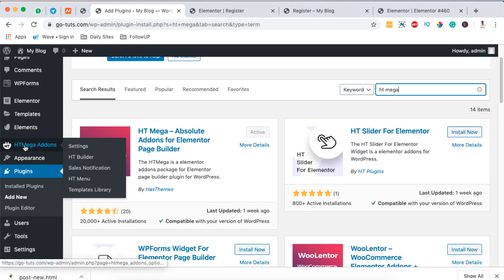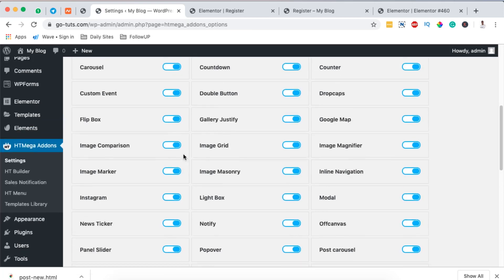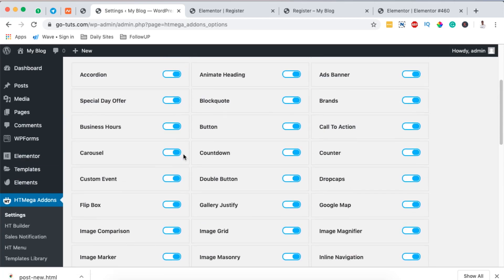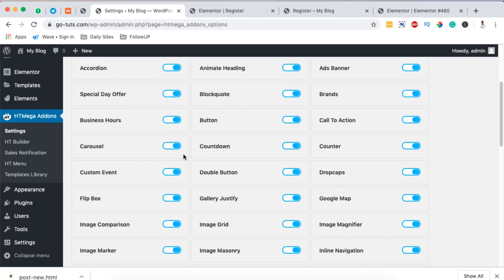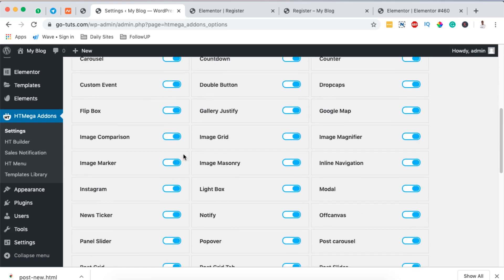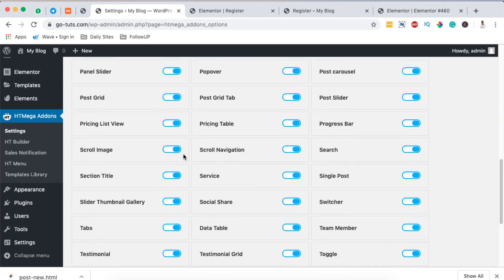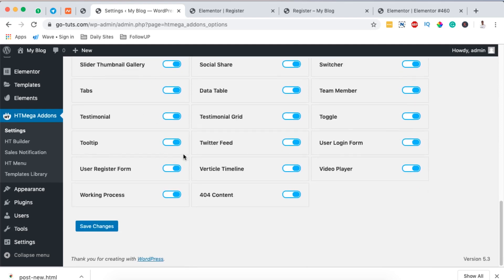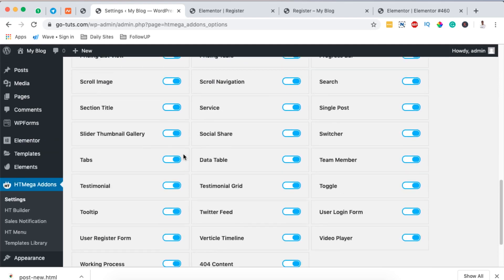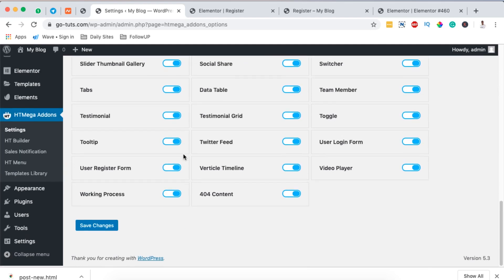When you click over here it will show all the activated widgets that you can use in your Elementor website. Now HT Mega add-ons for Elementor has a massive collection of Elementor widgets that you can use for free. All these are for free that you can use.